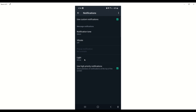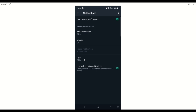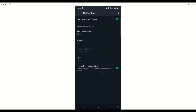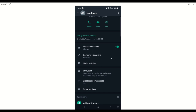Some phones have a blinking light when they receive messages. You can disable that by selecting 'None' under the light setting, or choose whatever color you prefer. You can also disable high-priority notifications — the setting that says 'Use High Priority Notifications: Show previews of notifications at the top of the screen.' If you click that off, when somebody sends anything to that group you are not going to get anything at the top of your screen telling you there's something new to view.